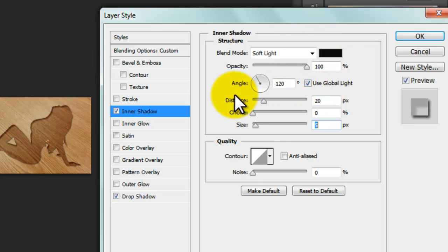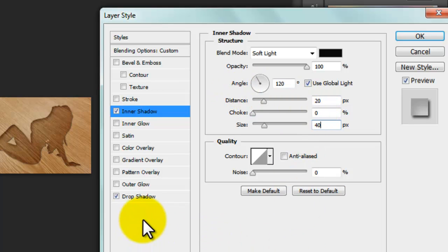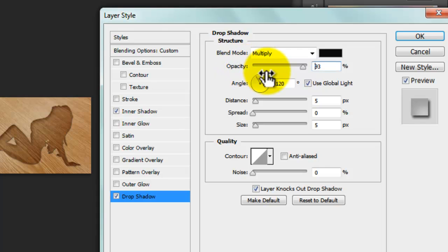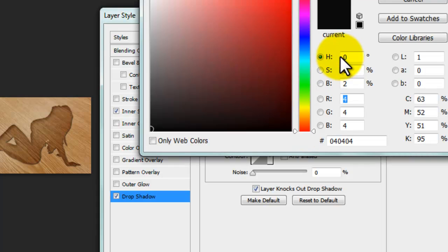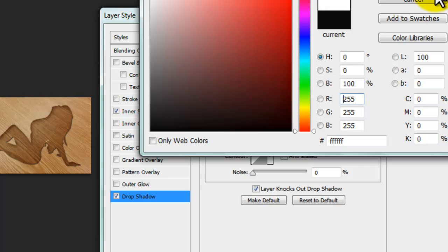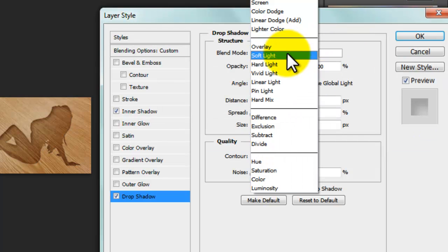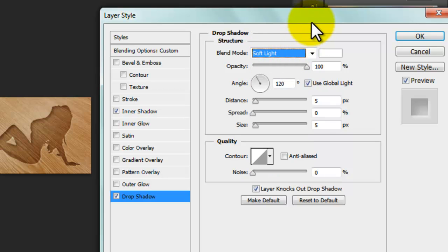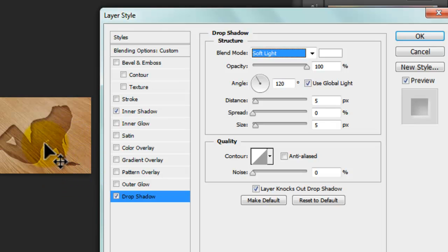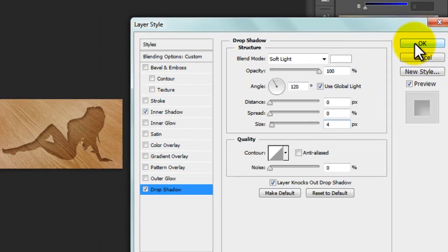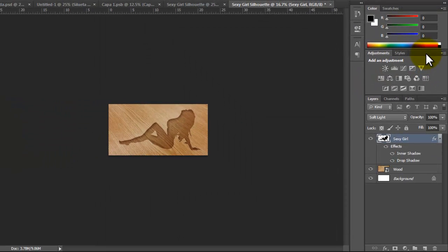In Drop Shadow, we have to change the opacity as well to 100%. And in the color we have to change here to white, as well the blend mode to Soft Light. We see this kind of shadow. Here in the distance we have to change this to zero, and its size we just need four. That's fine, and it is almost done.